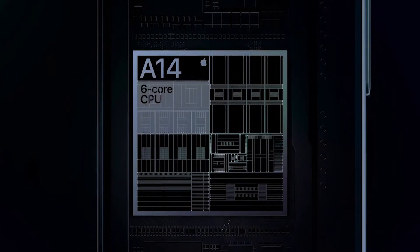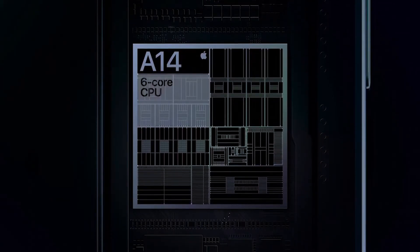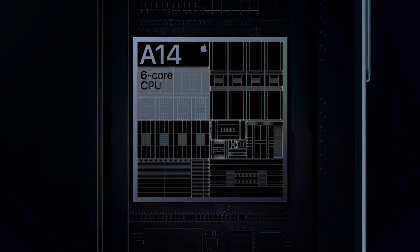The A14 Bionic chipset has a 6-core CPU, which can handle 11 trillion operations per second. It is a very fast CPU, built on a 5 nanometer process.